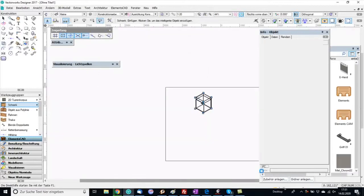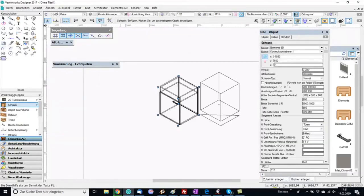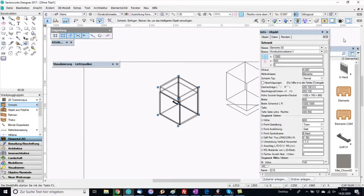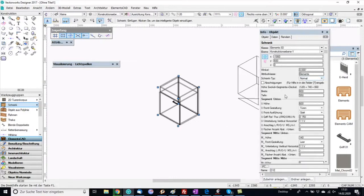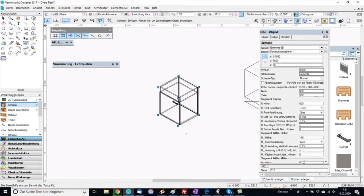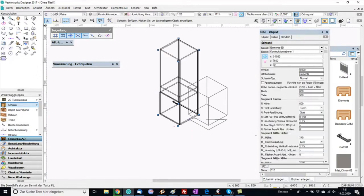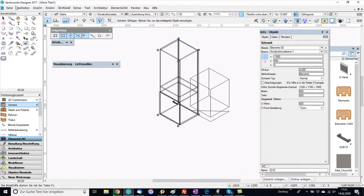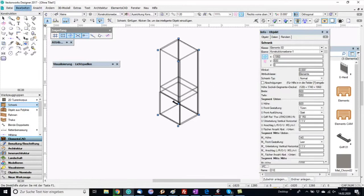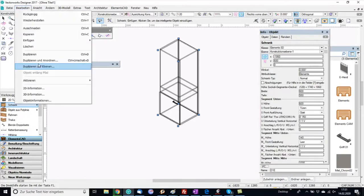Hello, my name is Hannes Ehlmaier and in this video I want to show you how we make a living room cabinet with several doors. We will make this cabinet with Cabinet Maker Elements CAD for Vectorworks.